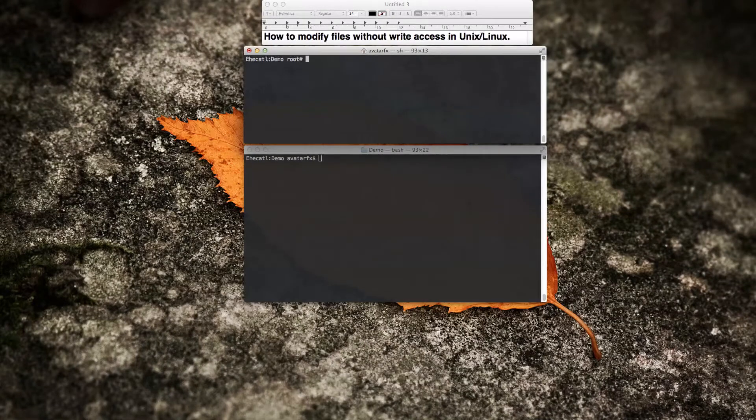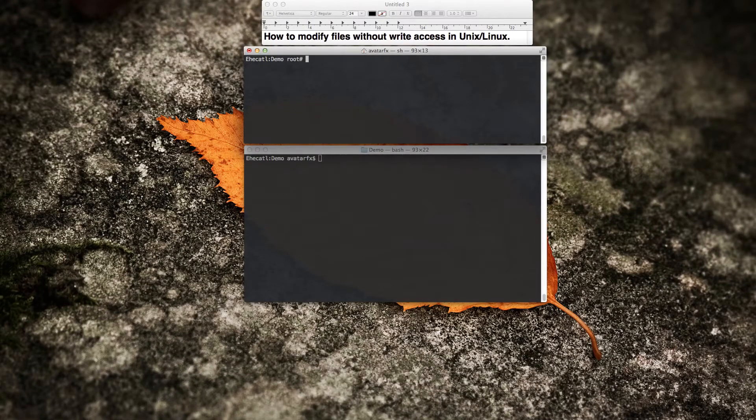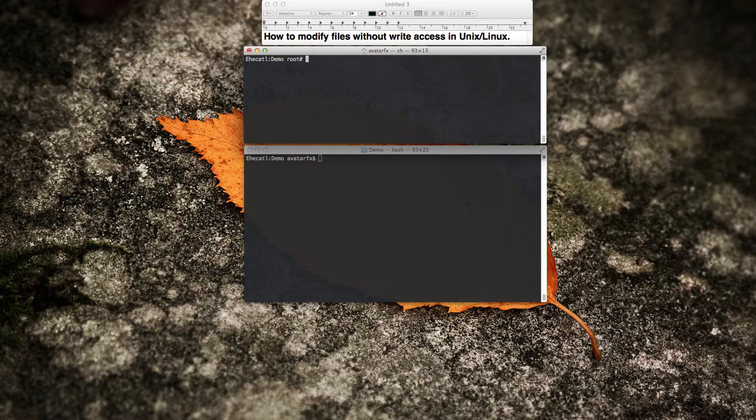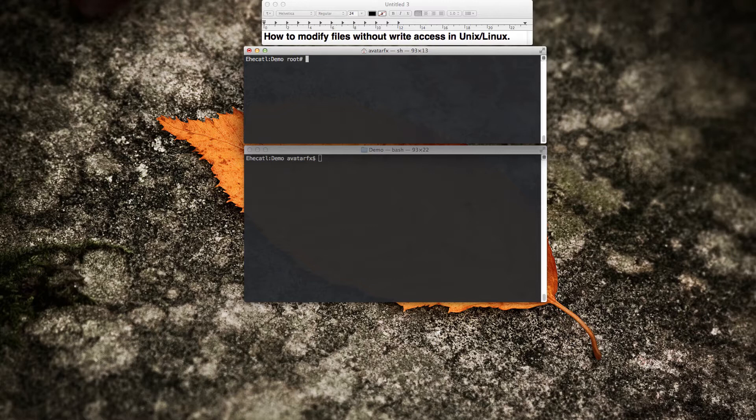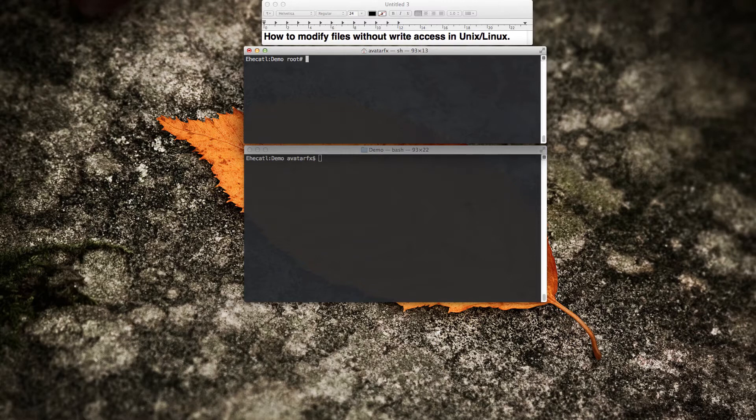Hello and welcome. Today I'm going to cover a loophole that exists in Unix that allows you to modify files even without having write access. For this, I'm assuming that you already know the basics of how to get to the Unix and Linux shell terminal, that you know some commands to manipulate files, and that you know the basics of Unix or Linux file system permissions.